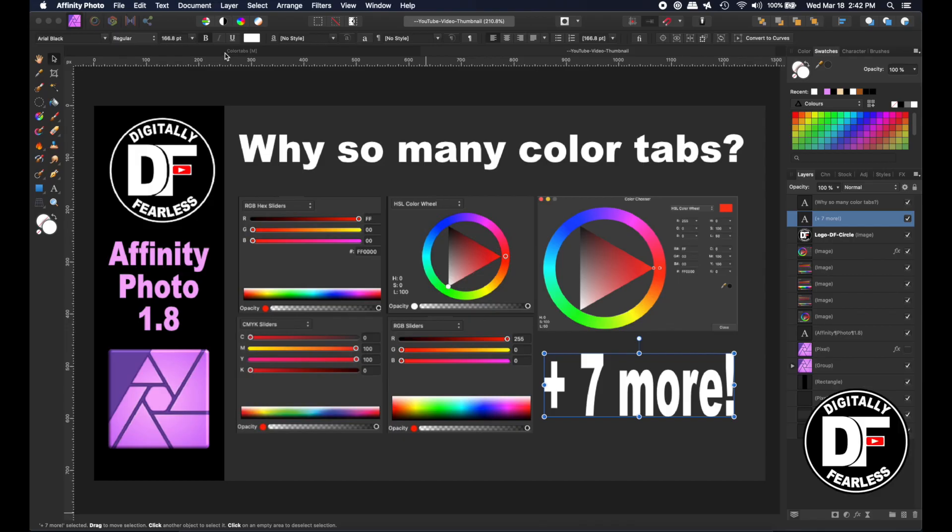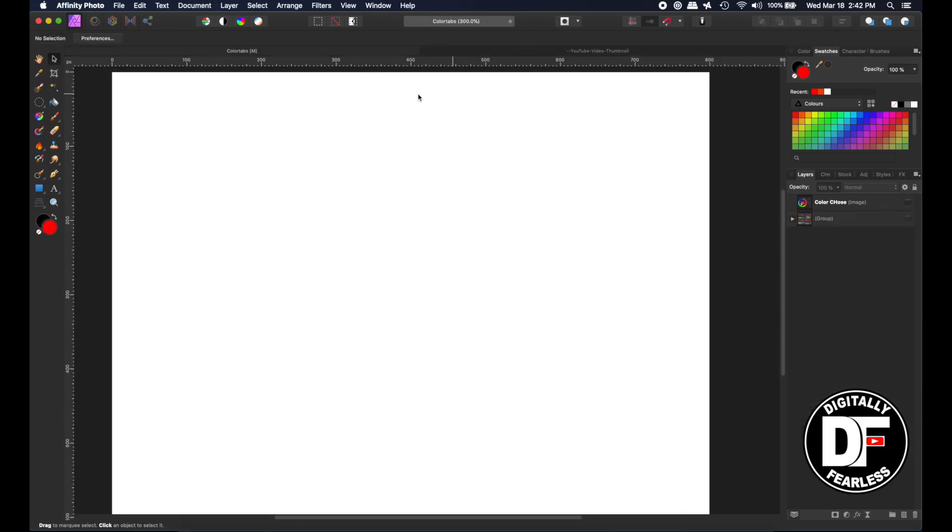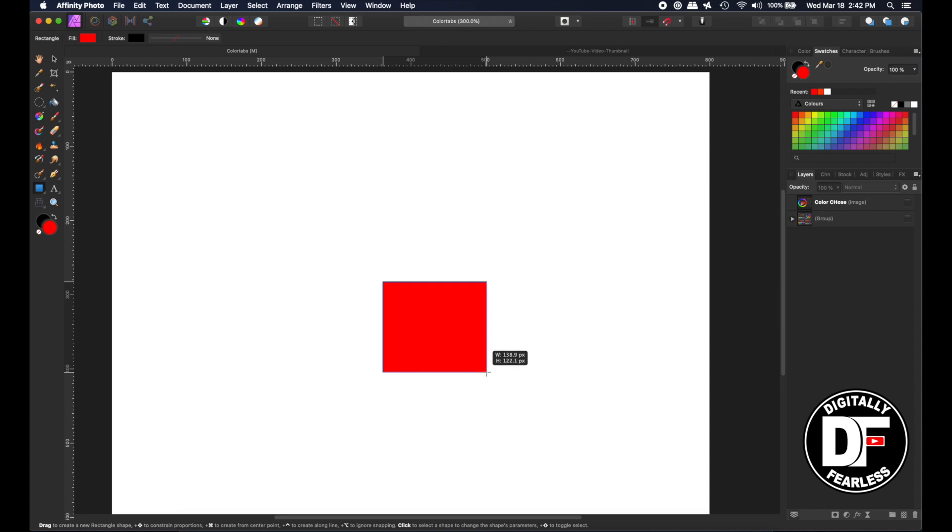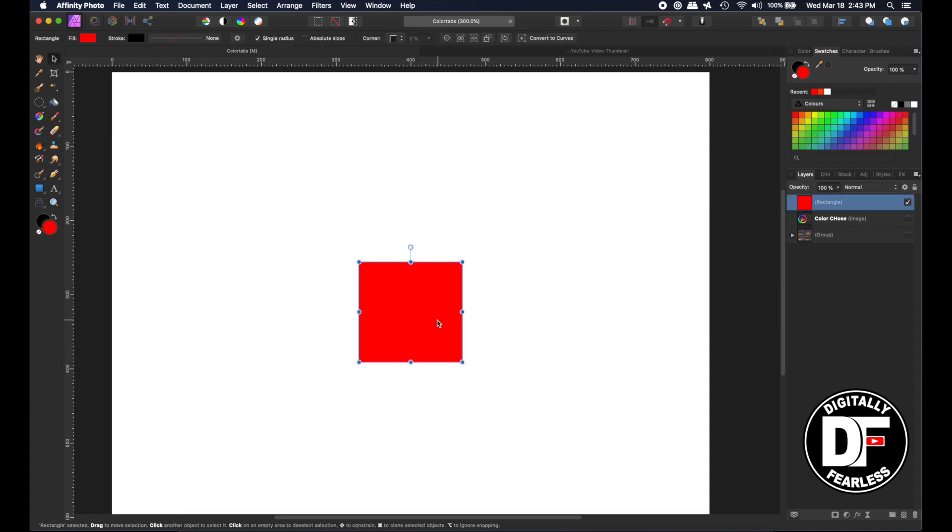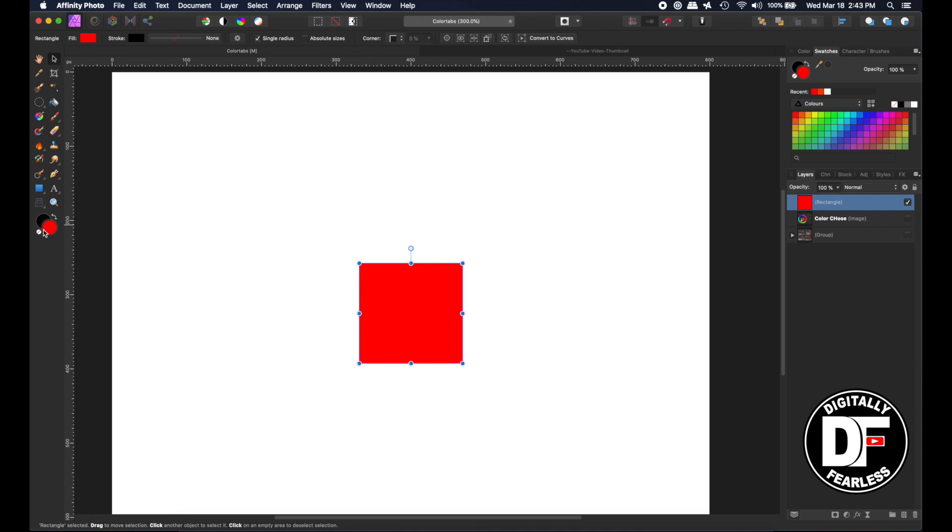Okay, so here I am. I'm going to open a blank document and I am going to create a rectangle. Whenever you have a shape or anything that you want to fill, the shape will show you the fill up here.